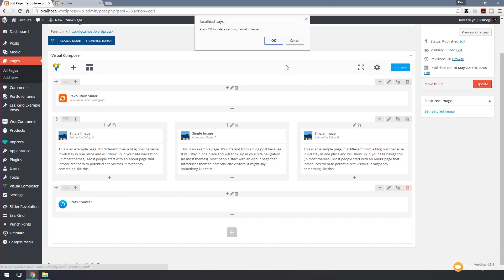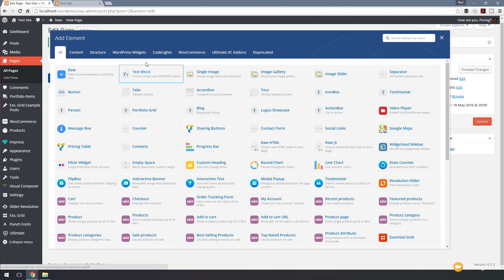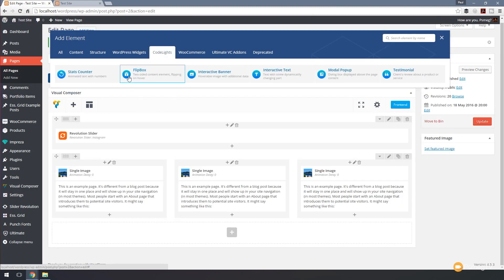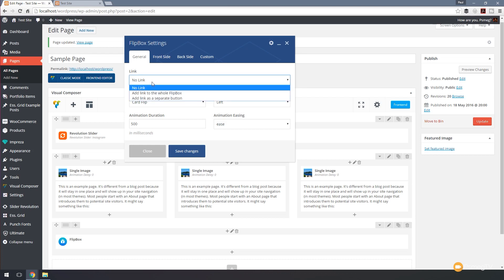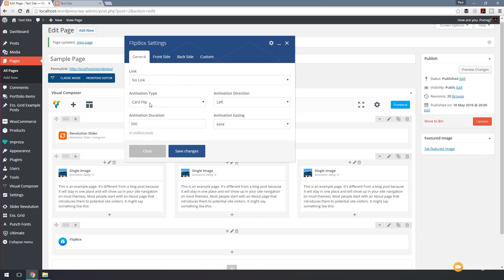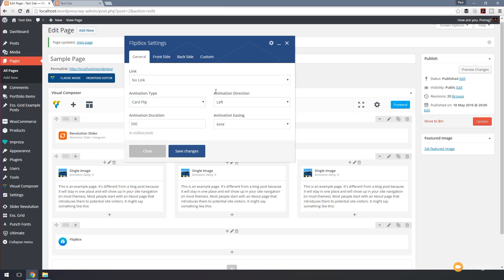Next, let's put the flip box element in. The flip box gives us a lot more control — as its name suggests, it gives us a two-sided animated box where we can have information on both sides. We can set up links on there: no link, a link on the whole flip box, or a separate button as the link. Animation type options include flip, tilt, cube flip, and cover open. We can also set the direction and duration of the animation and whether we want easing to smooth the start and stop.